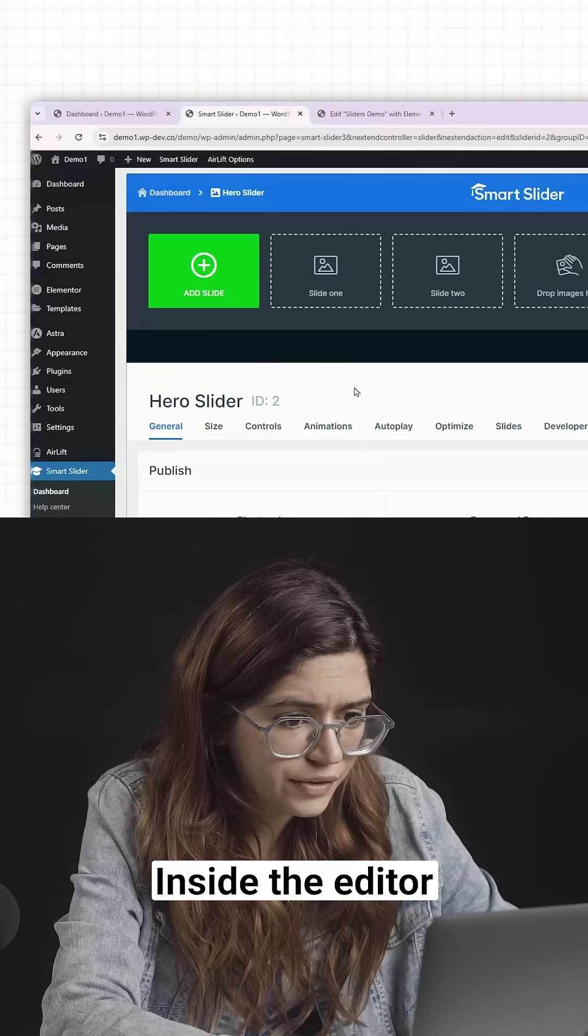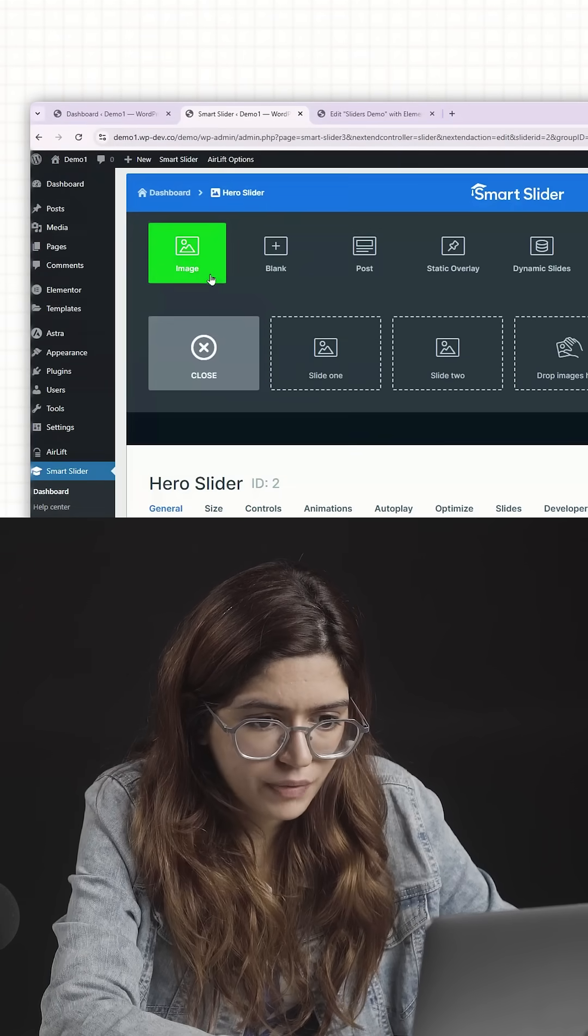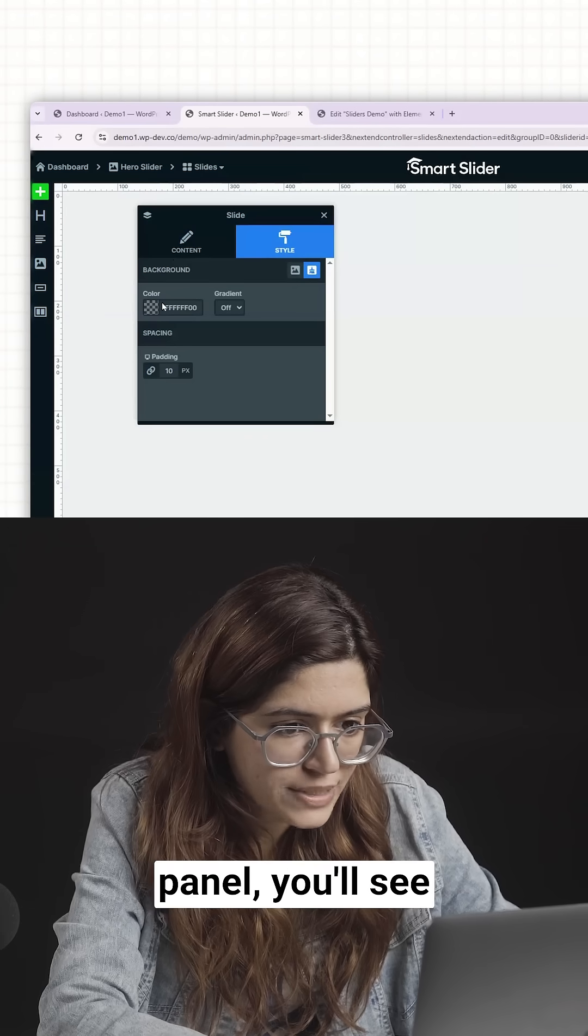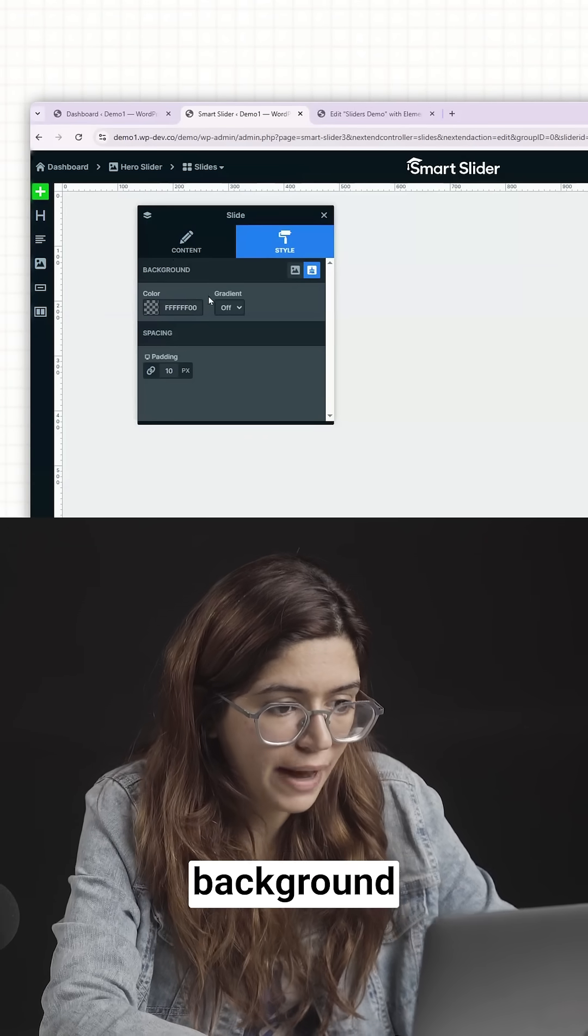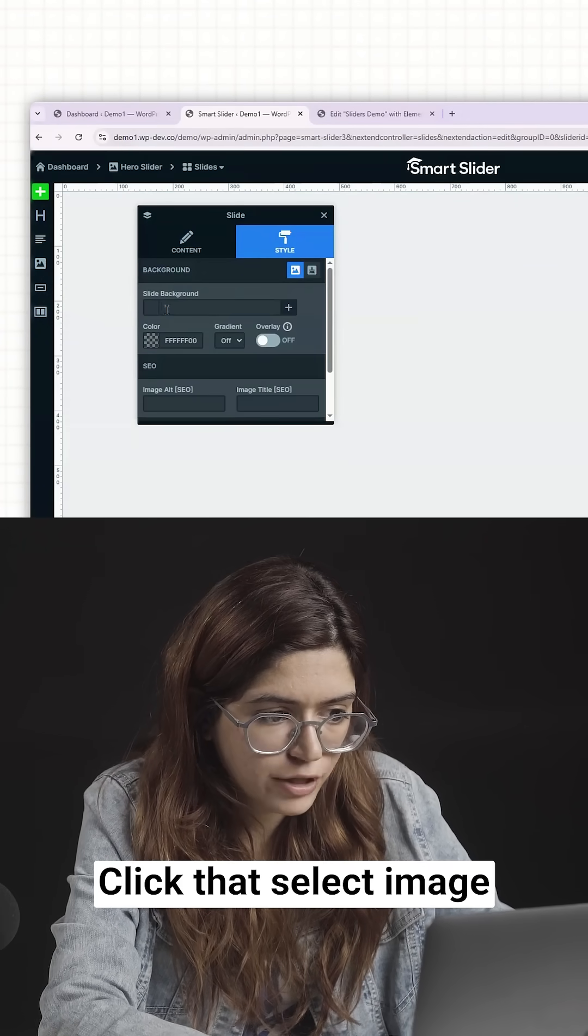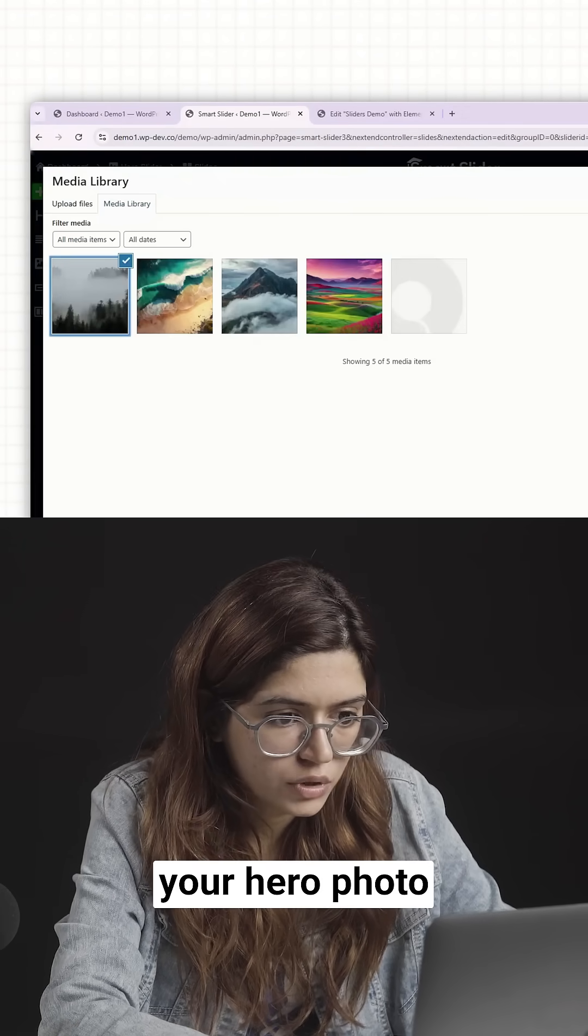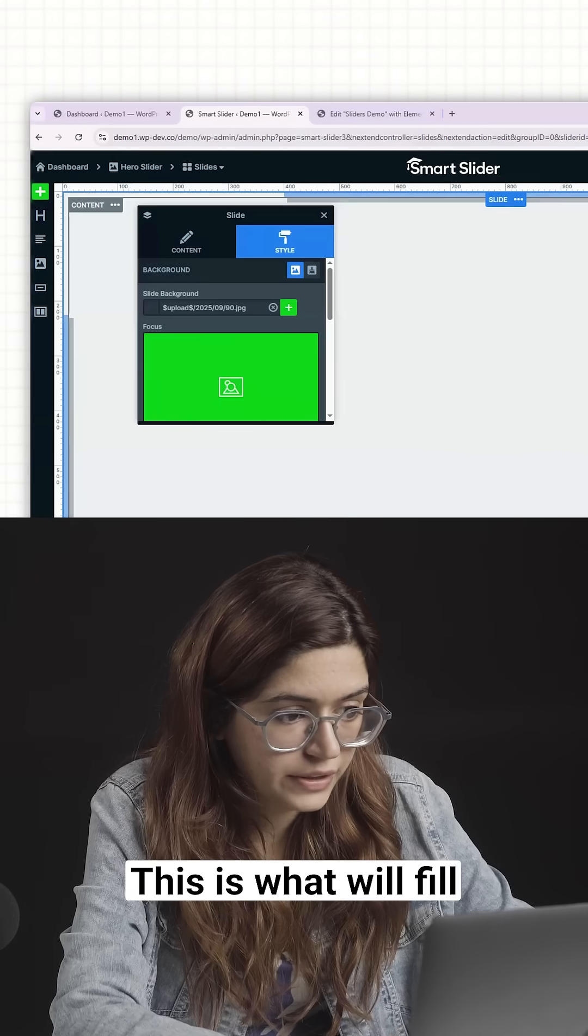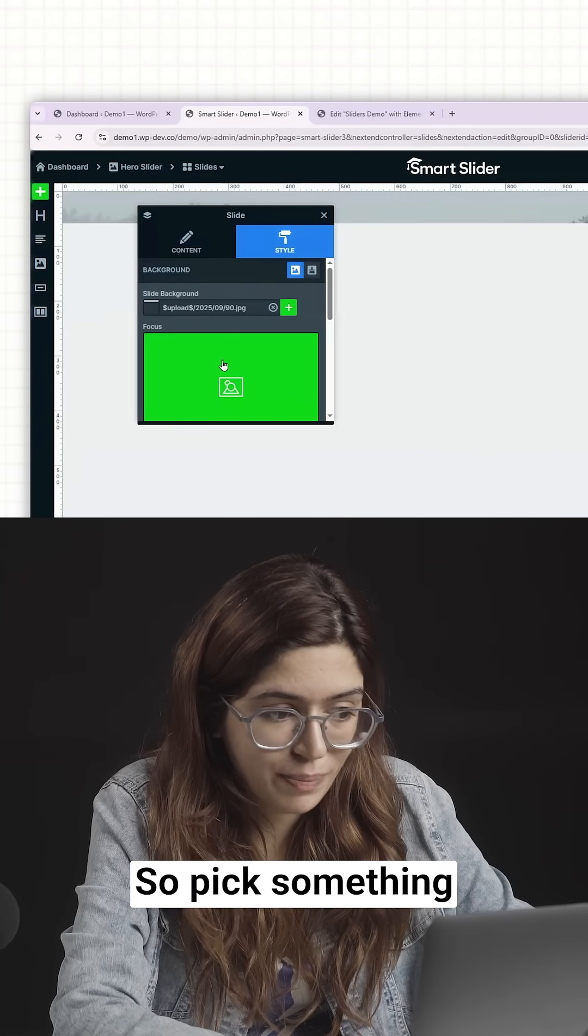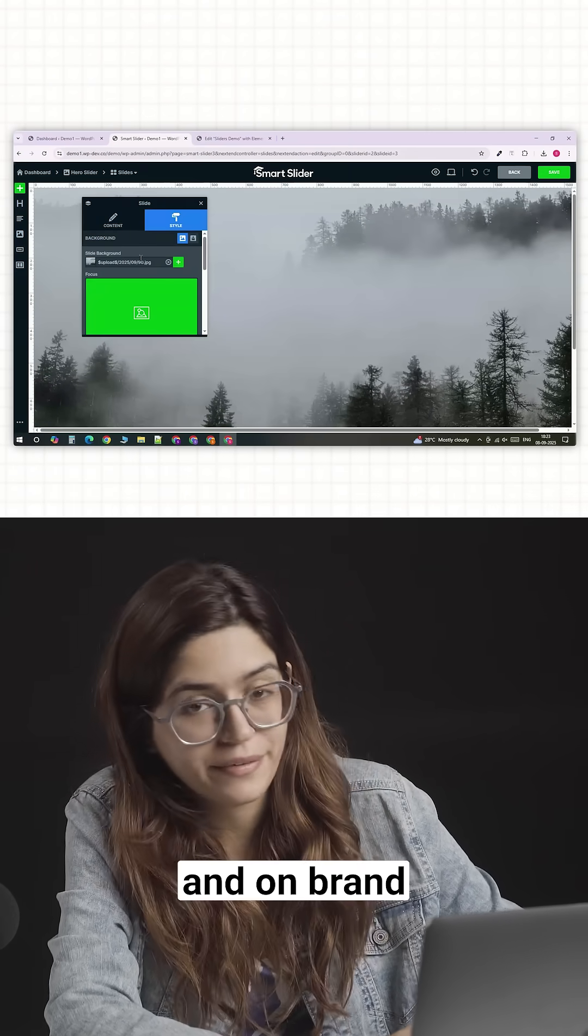Inside the editor, click Add Slide. On the right-hand panel, you'll see an option called Background. Click that, select Image and upload your hero photo. This is what will fill the entire screen behind your text, so pick something high quality and on brand.